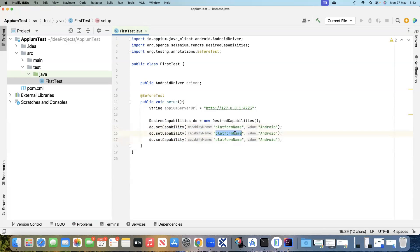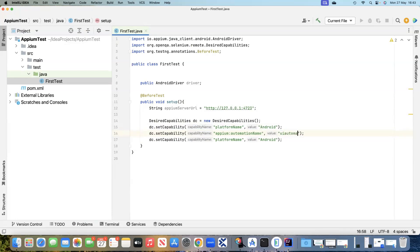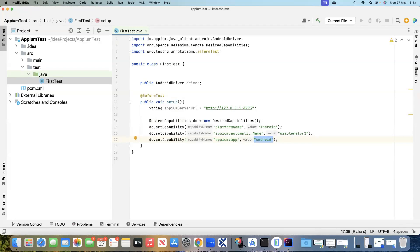The second capability is automationName with the value UIAutomator2. The last one is the Appium app capability. This time around we will be starting a real application, and in the value we need to provide a path.